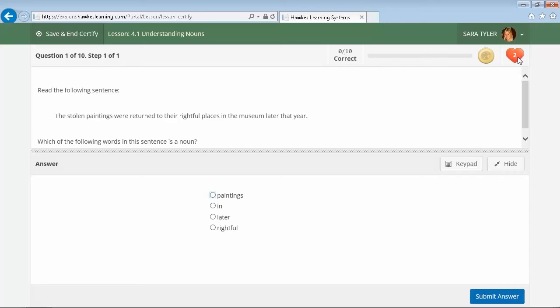Students will receive crucial, just-in-time remediation through a set of practice questions that adapts to their individual needs. When students feel ready to try again, they can then come right back into Certify, get a new set of questions, and try again. There is no penalty for not reaching the mastery level.